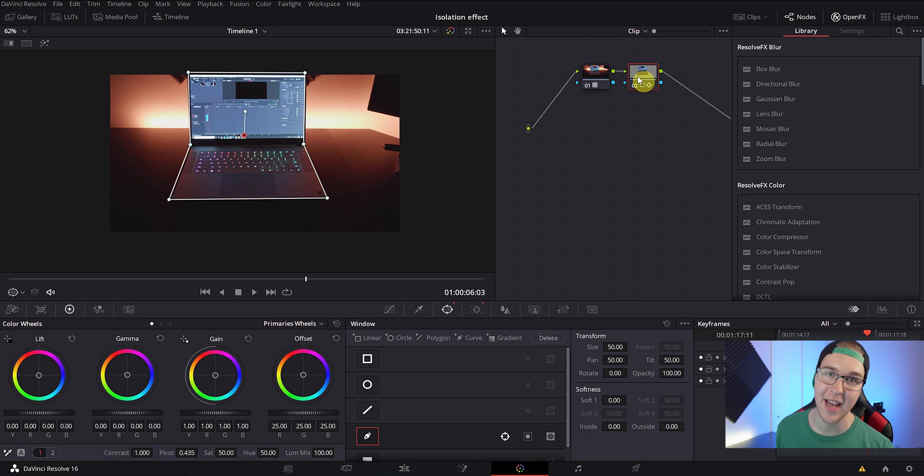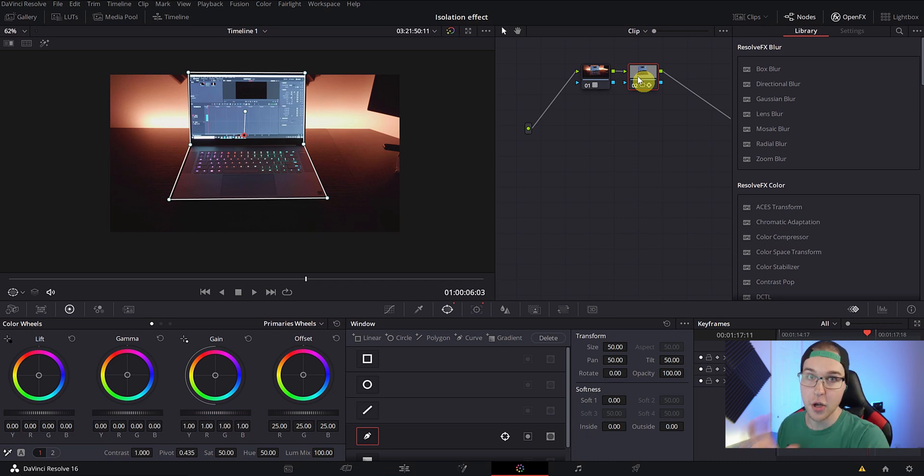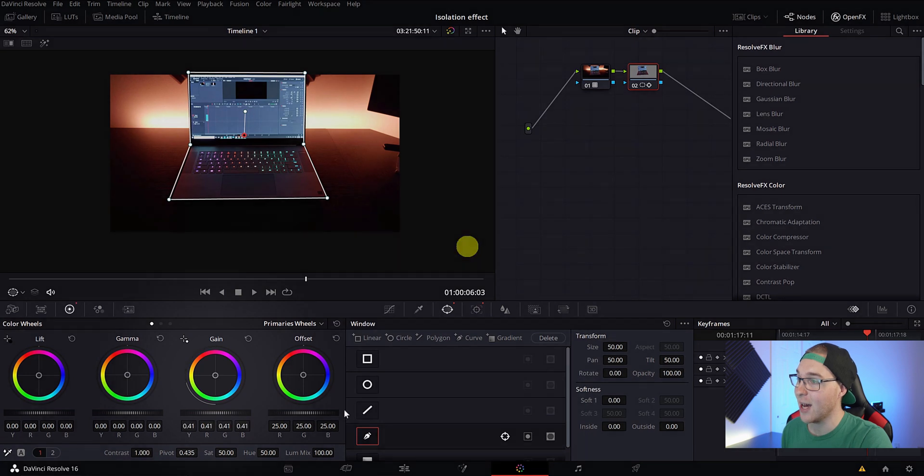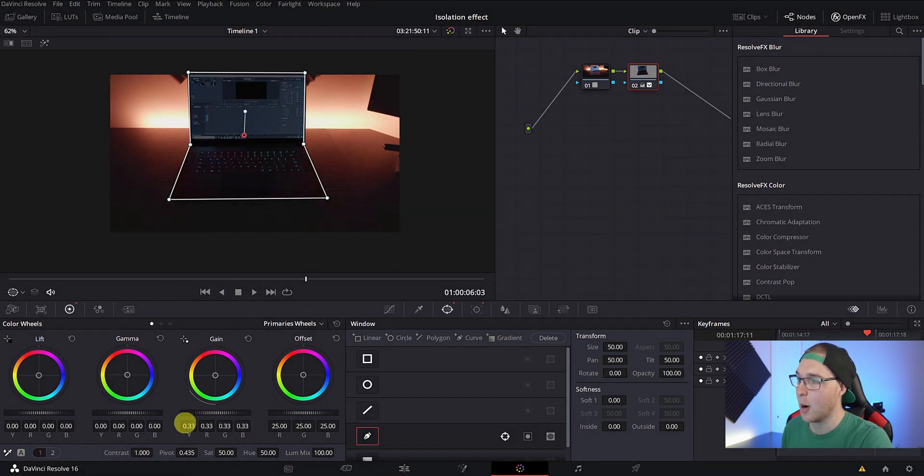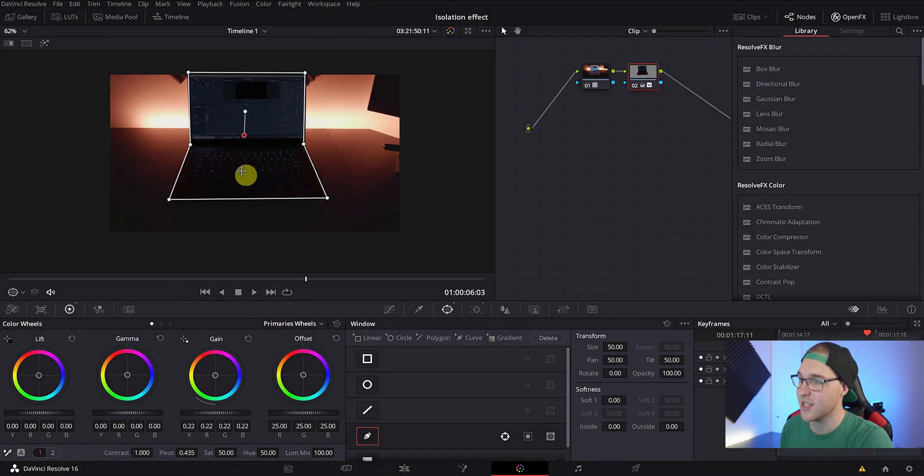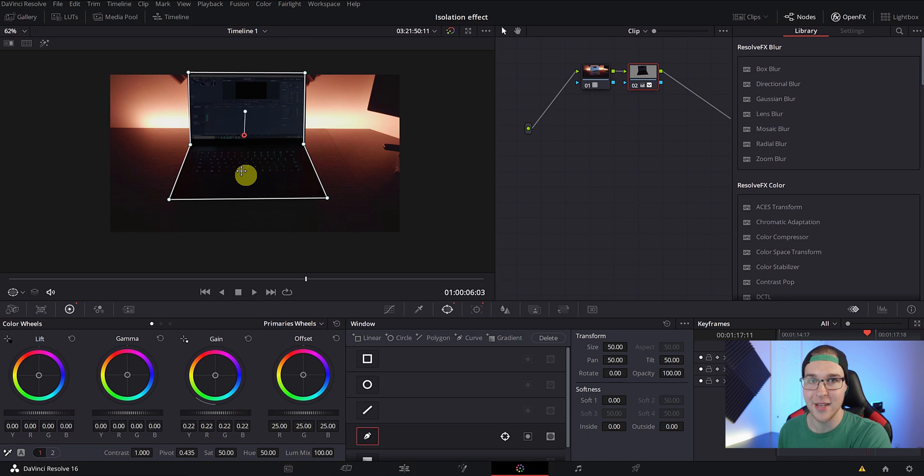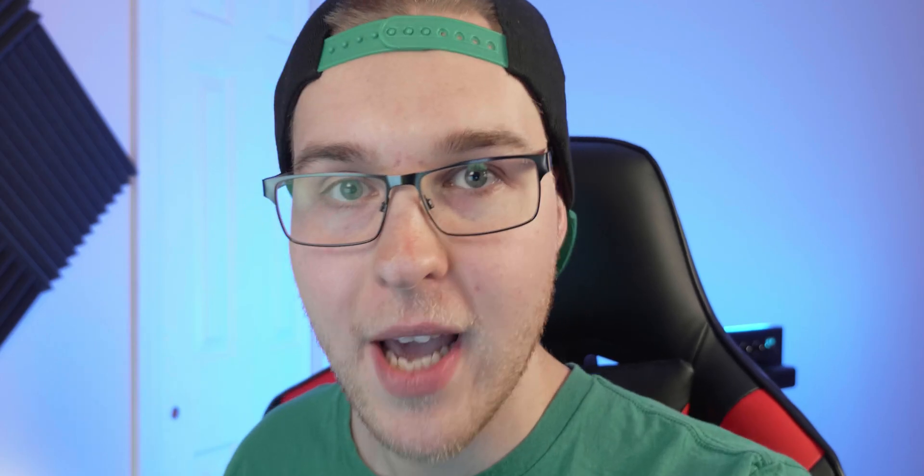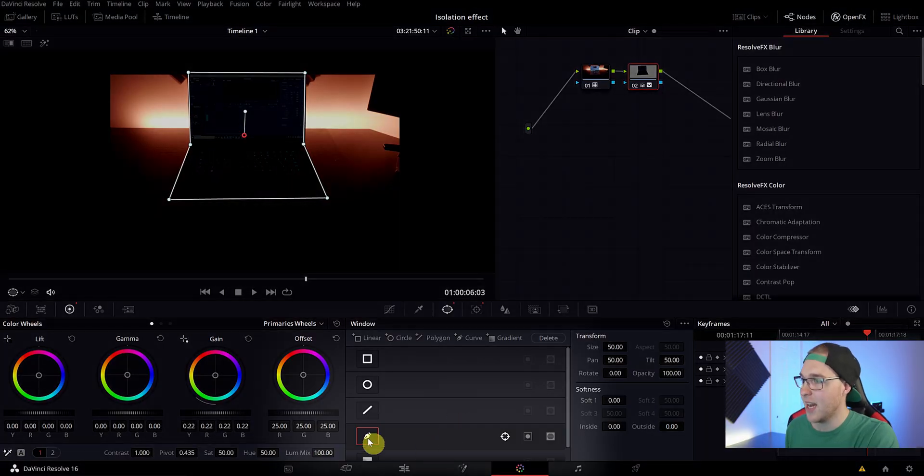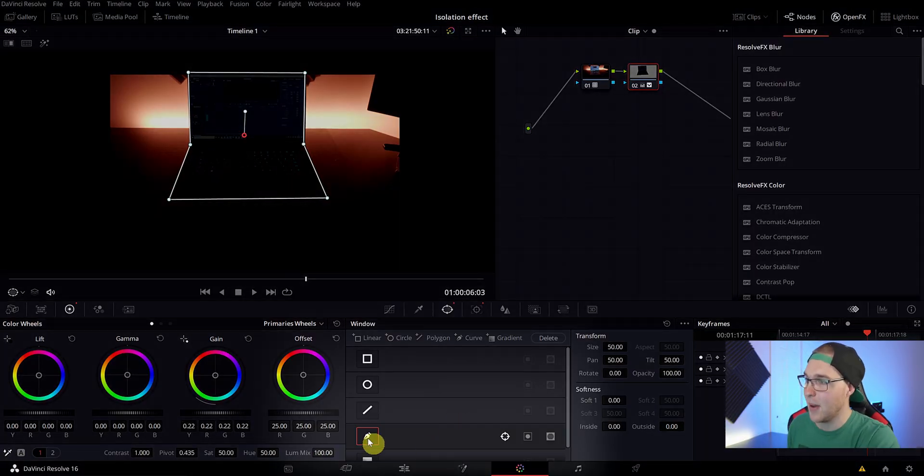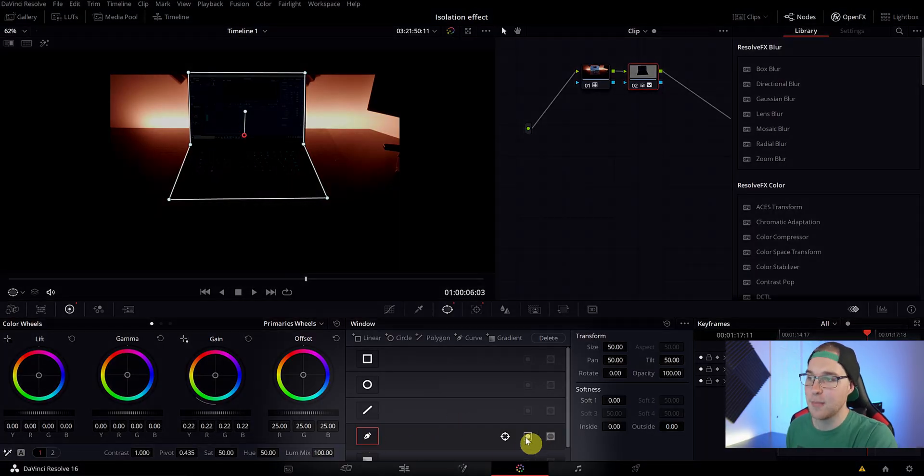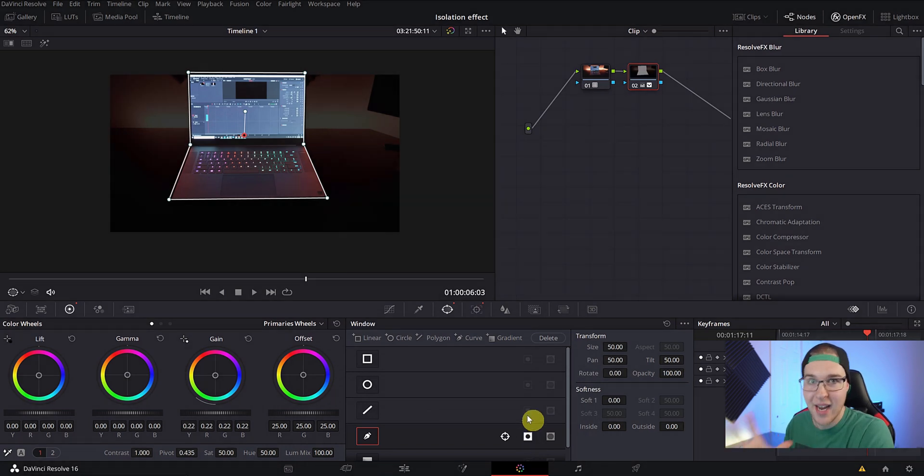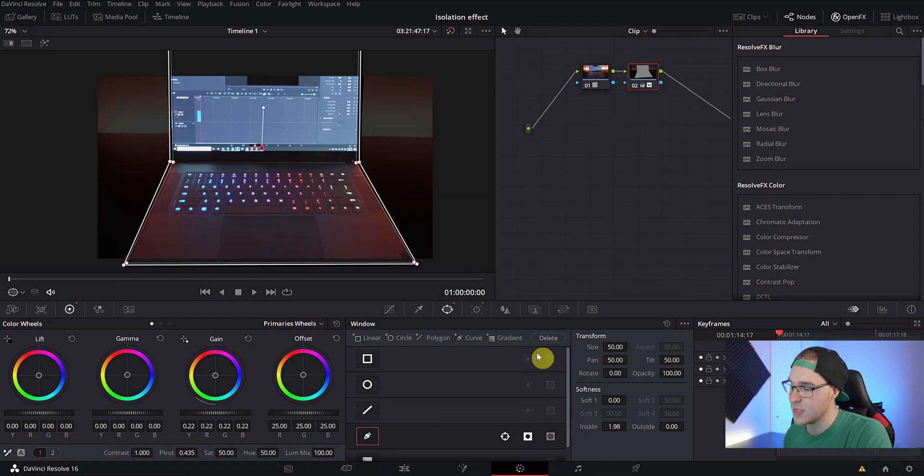So now we actually have to isolate the object. So to do that, go down to the color wheels and drag down the gain to about 0.20. But as you see, the gain is being dropped inside of the mask doing the opposite of what we want to happen. So we got to invert it. Go into the window tab and next to the pen tool and hit this invert mask button right here. So now that looks better, but it ain't perfect yet.